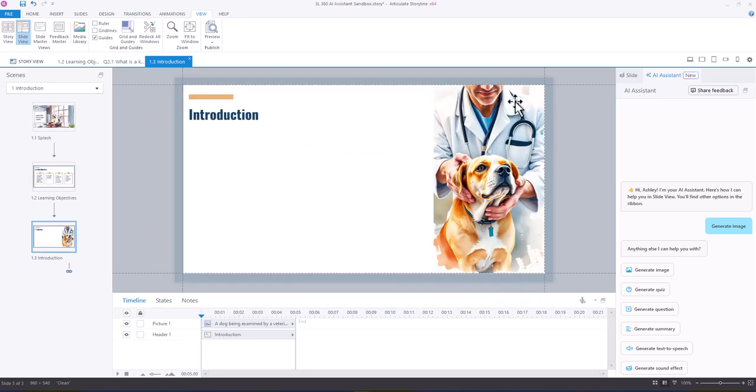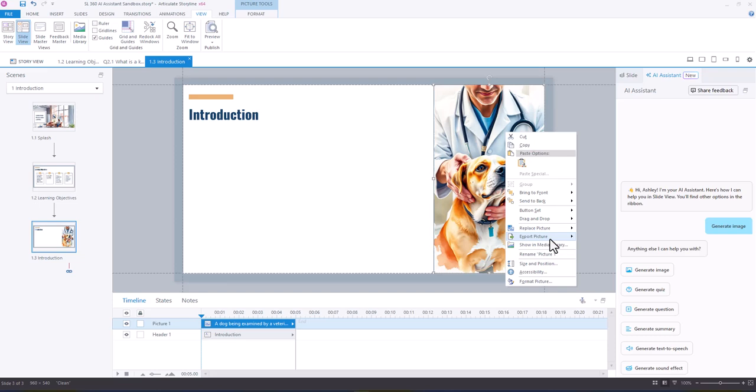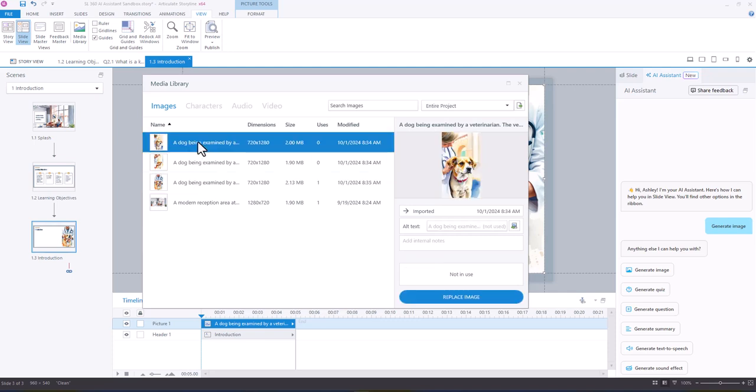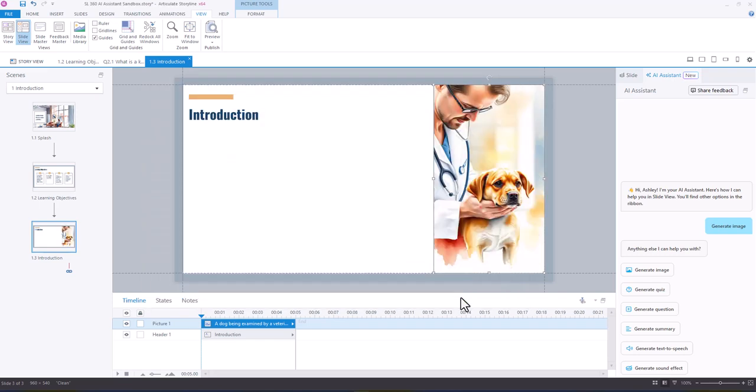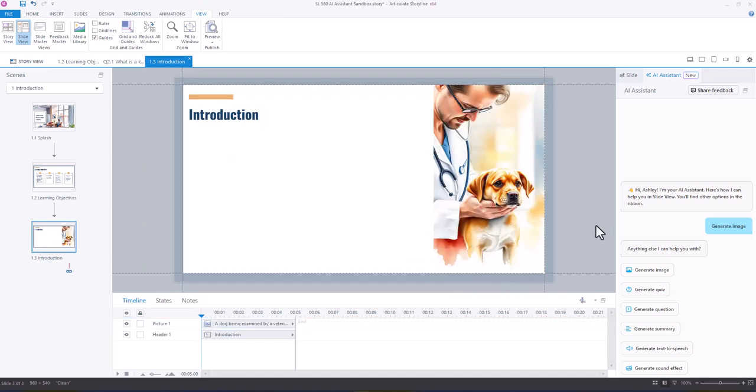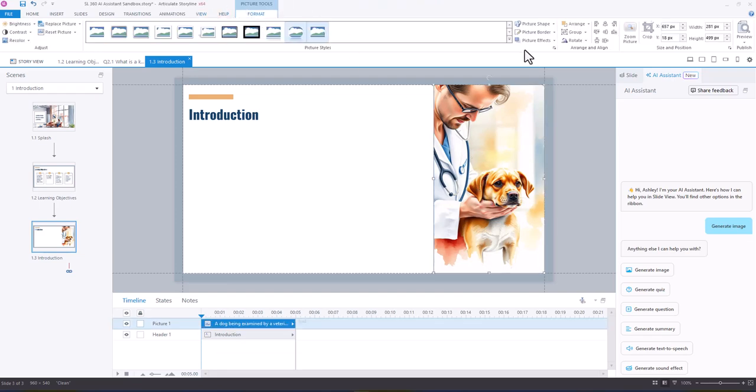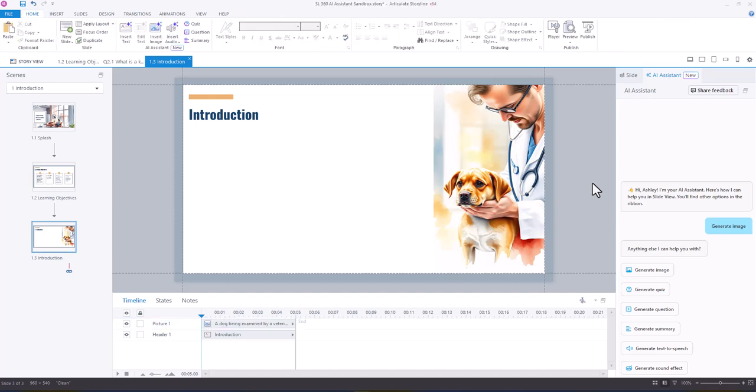So if you want to maybe replace this image, you could right click replace and replace from media library and say maybe this was the one that we wanted to use. We could replace that image very quickly, and I would probably rotate it so it looks like that.